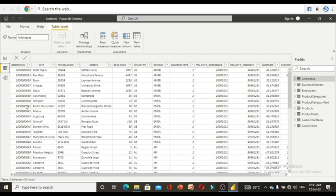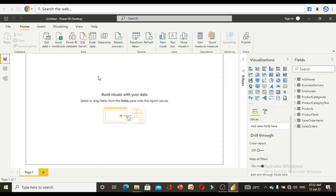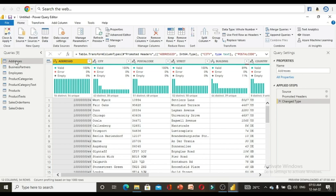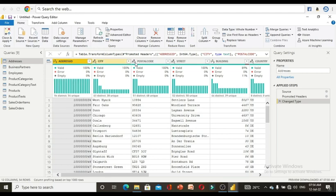The second step is to transform the data if needed. Click on 'Transform Data' to open Power Query. Here you need to check that the valid percentage is 100% and error and empty are zero. Also check whether the header columns are showing proper names or generic names like column 1, column 2. For addresses, it is already showing its own column names.